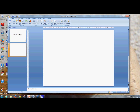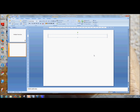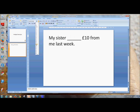So if you go to Insert, Text Box. I imagine we are making a money quiz, so: my sister borrowed ten pounds from me last week. And we will resize this text so the students can see it — size maybe 48.